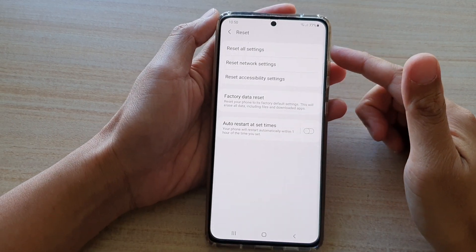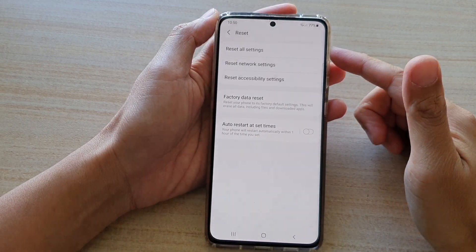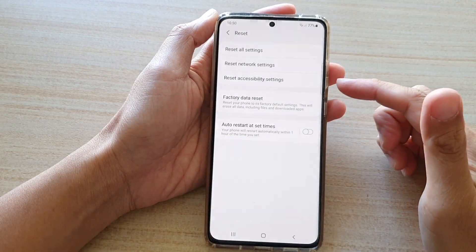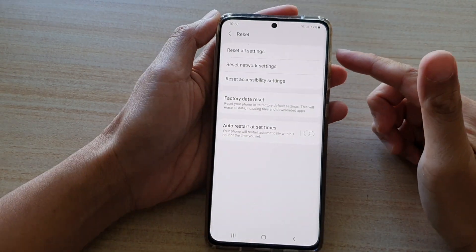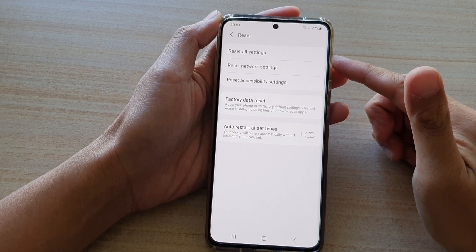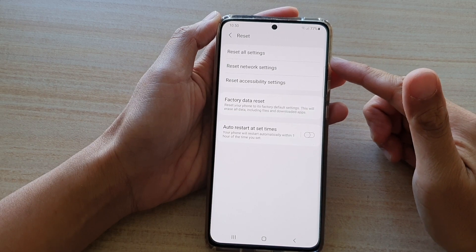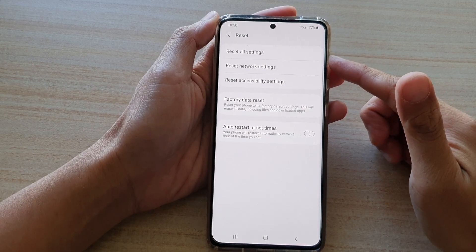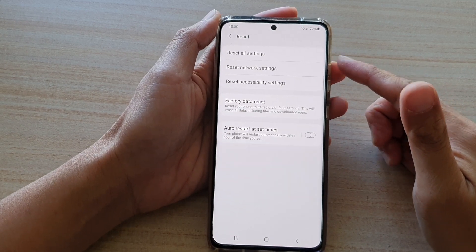Hi, in this video we're going to take a look at how you can reset old settings on your Samsung Galaxy S21 series.